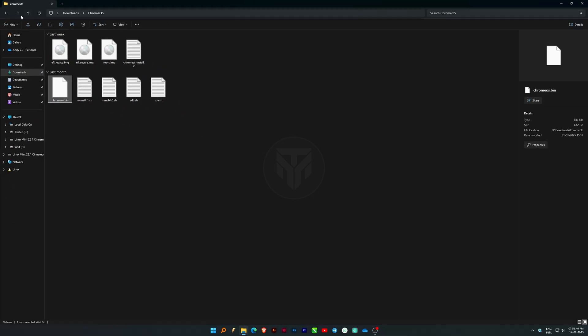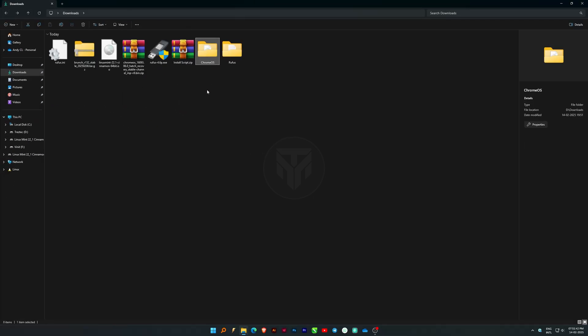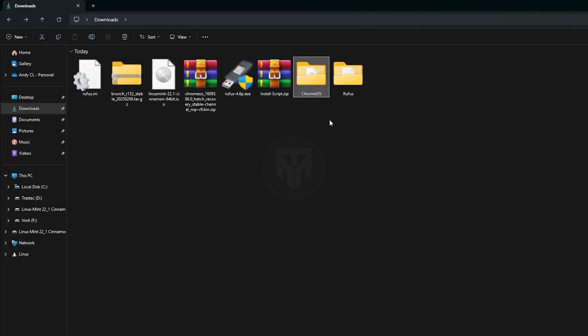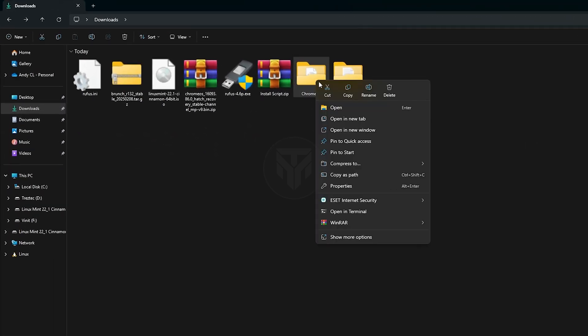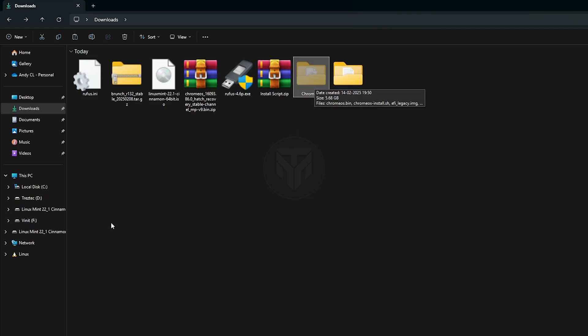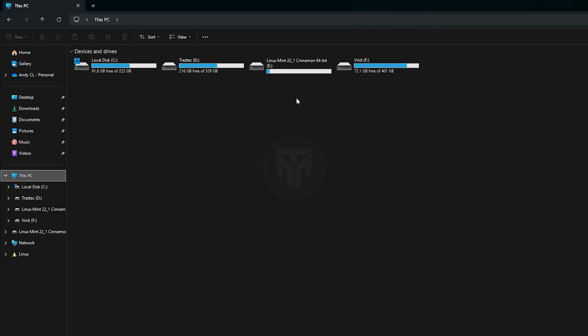Now, copy the entire Chrome OS folder to the Linux USB drive we created. Open this PC, go to the USB drive, and paste the folder there.